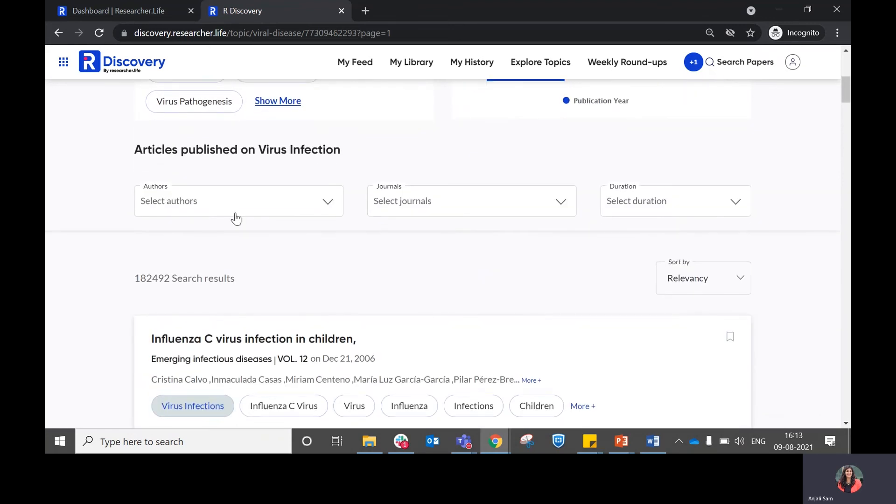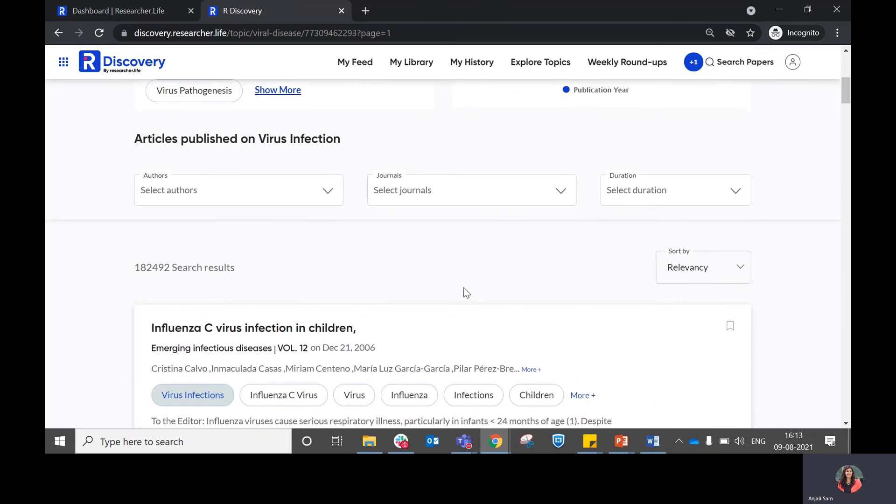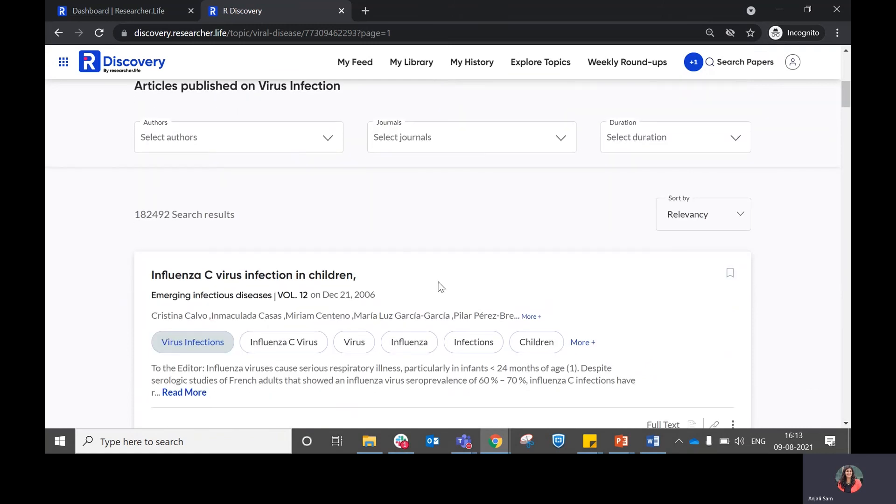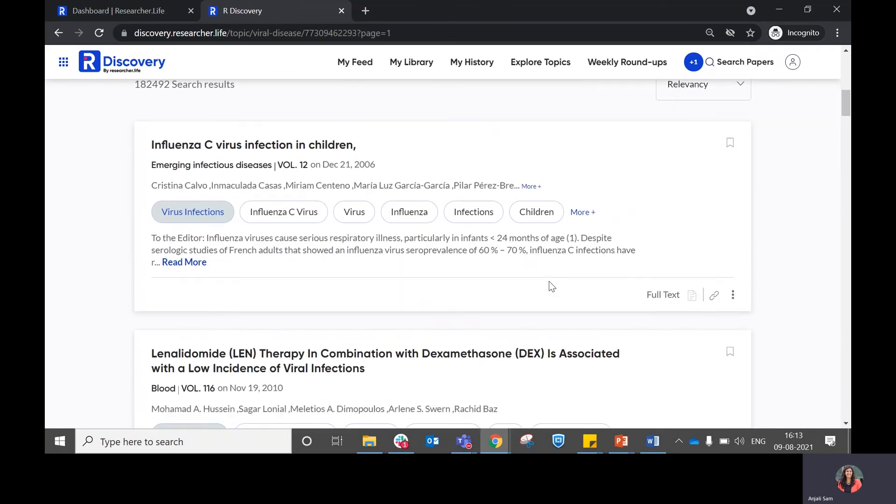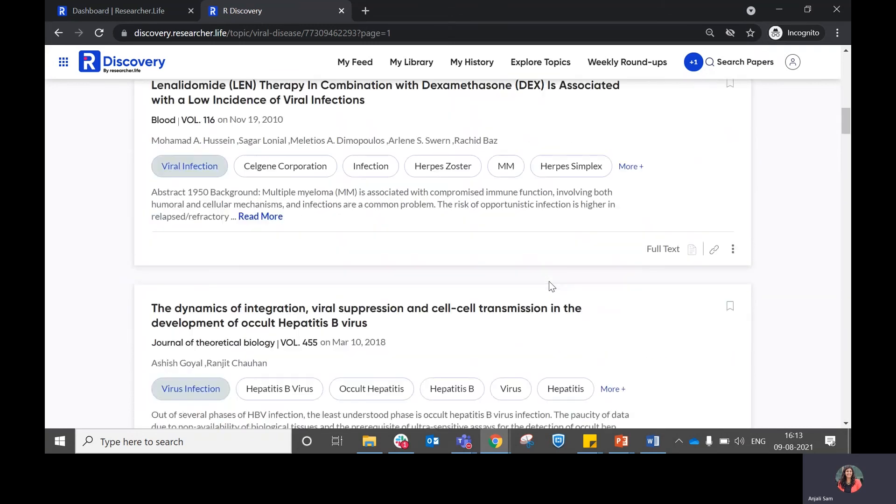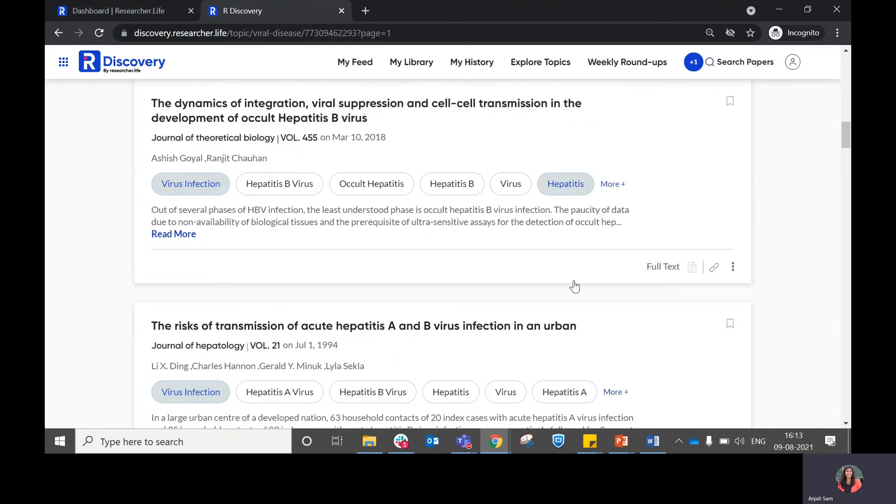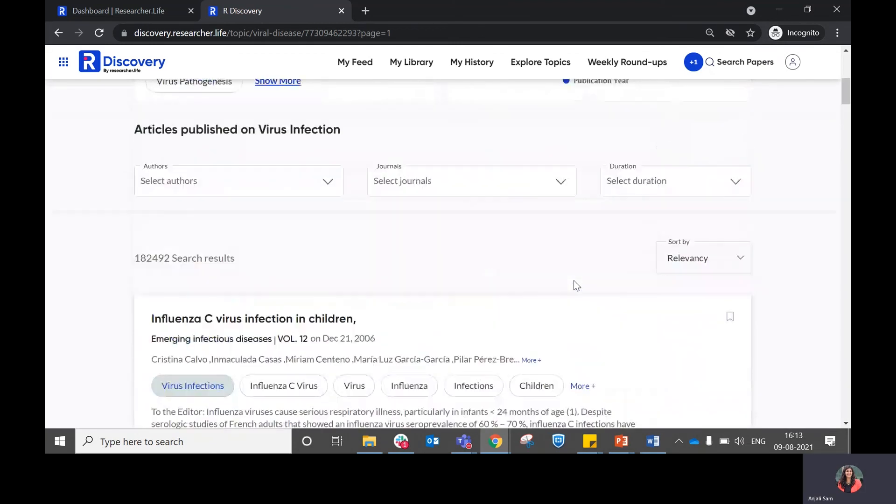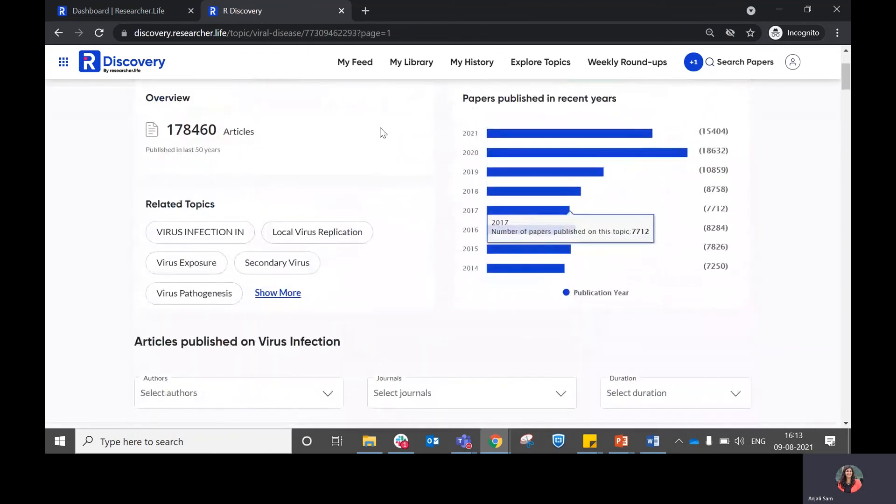You also have the option to filter further on authors, journals, duration, etc., where you'll be able to find related recommendations within that particular topic.